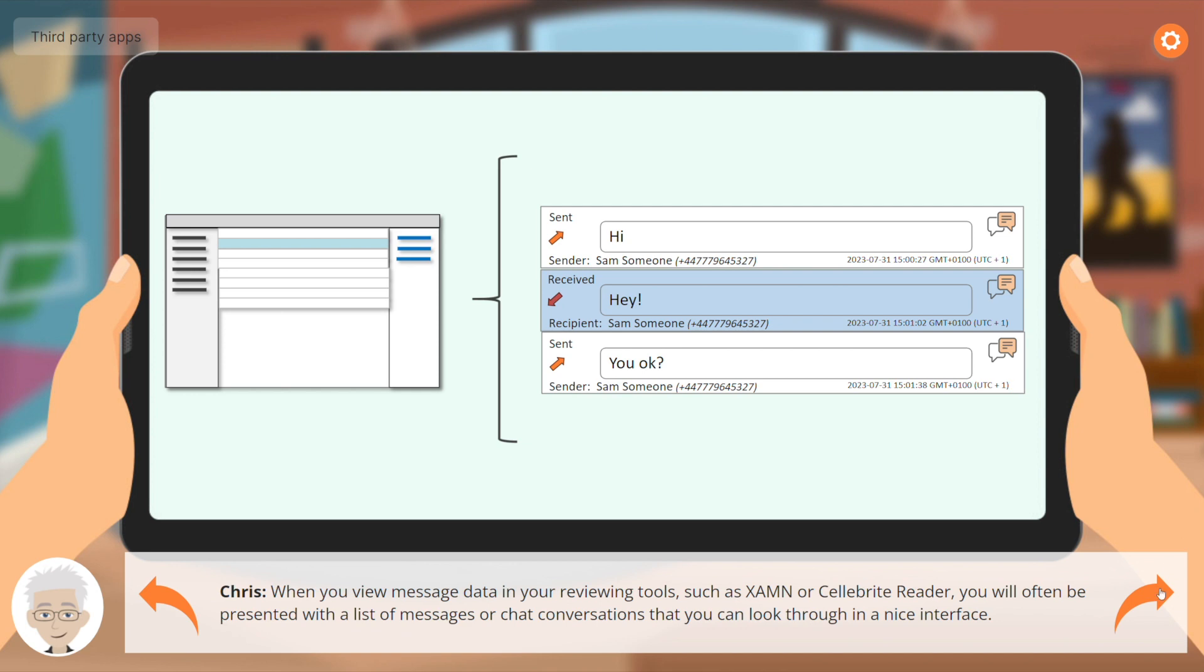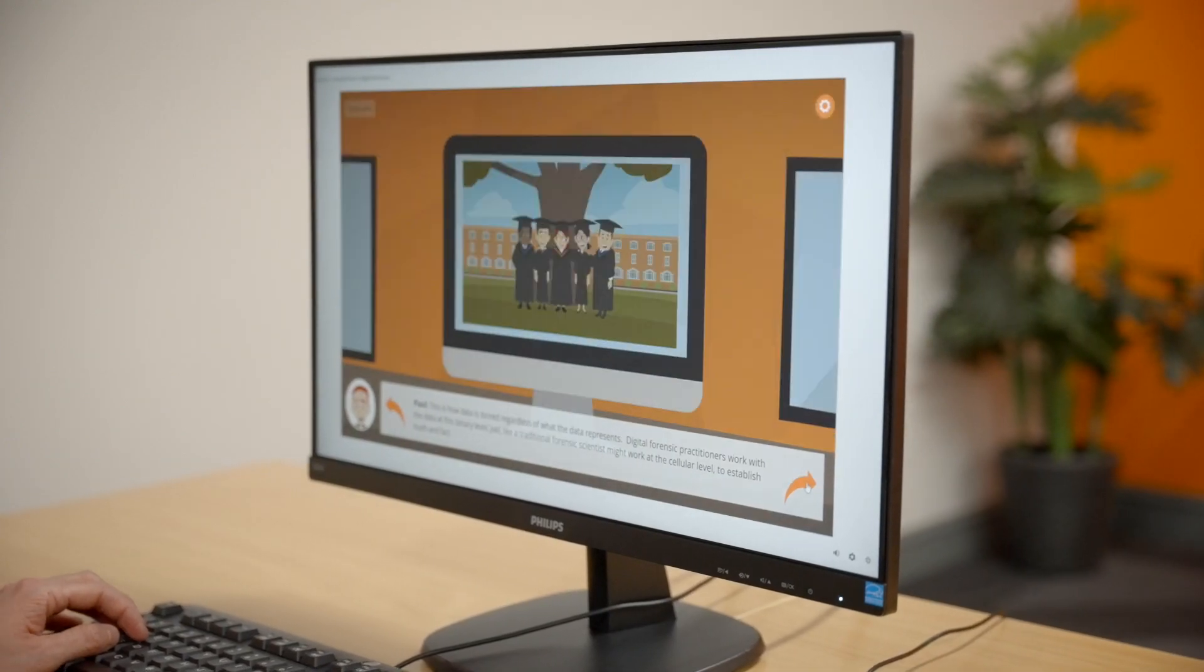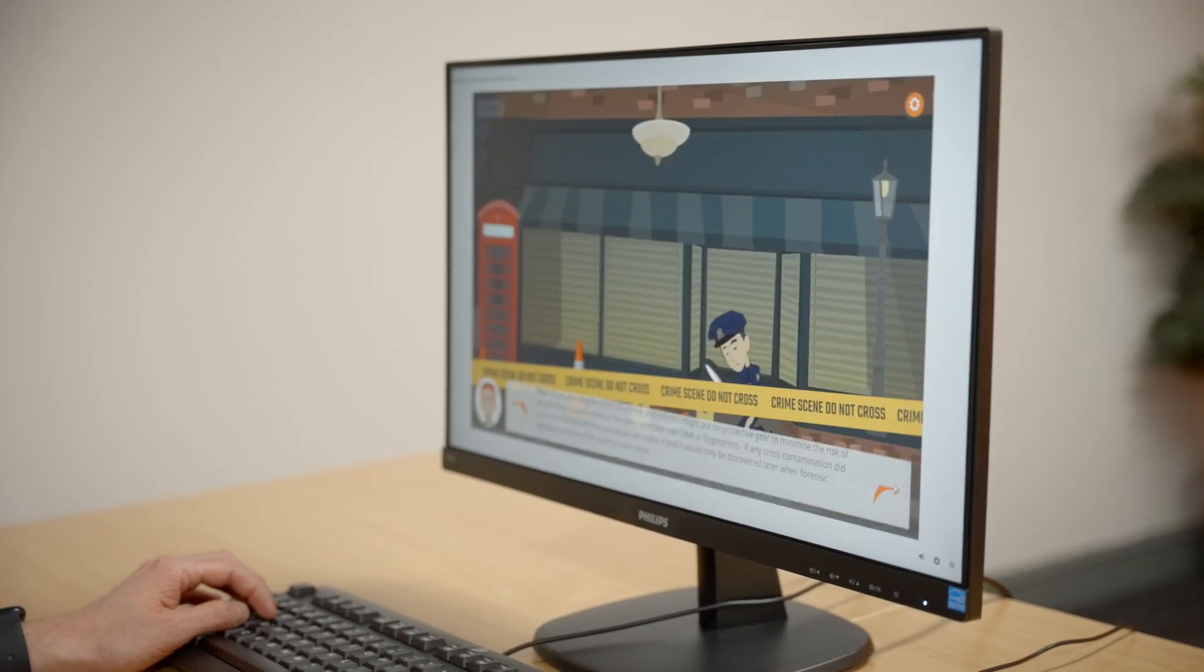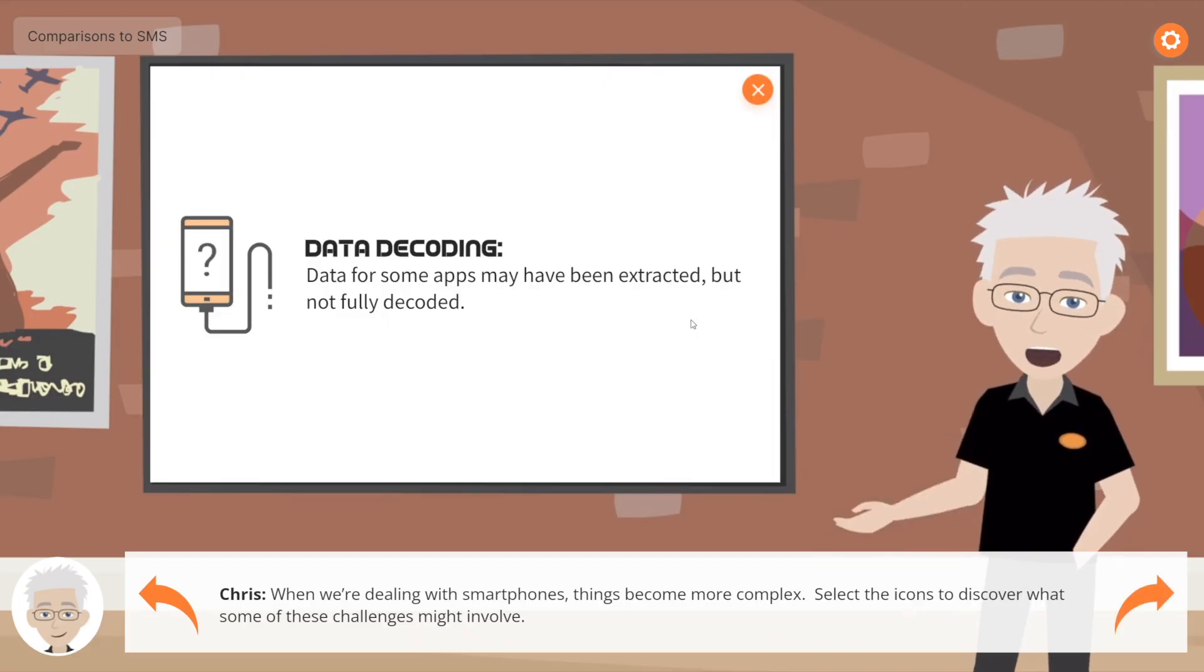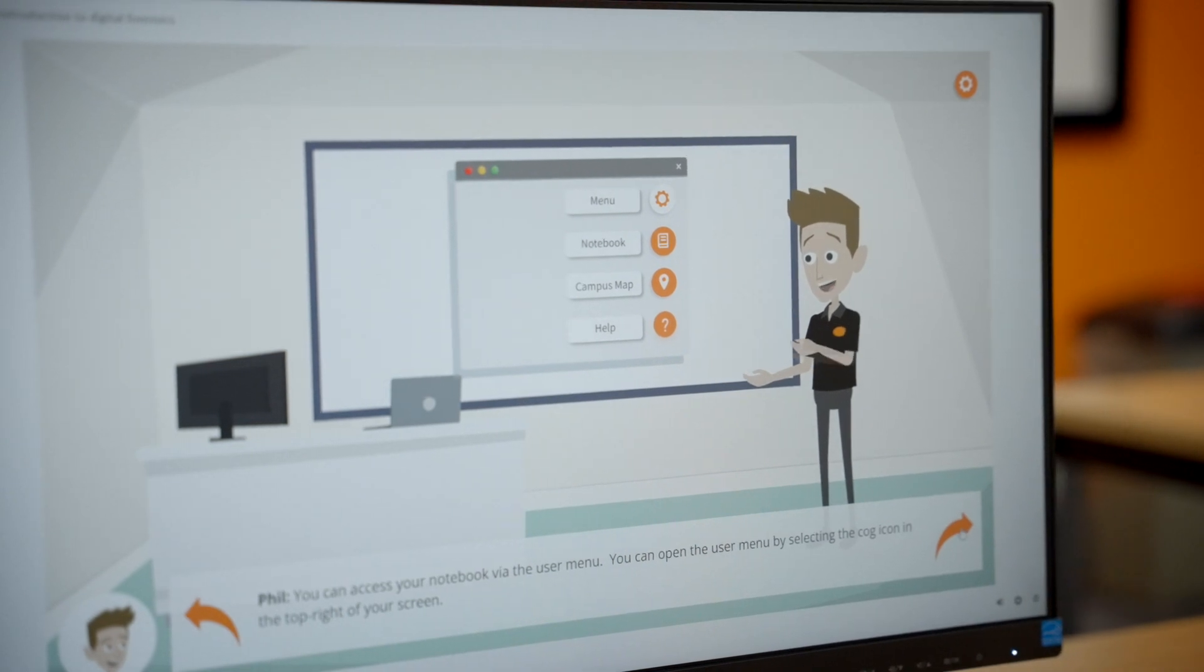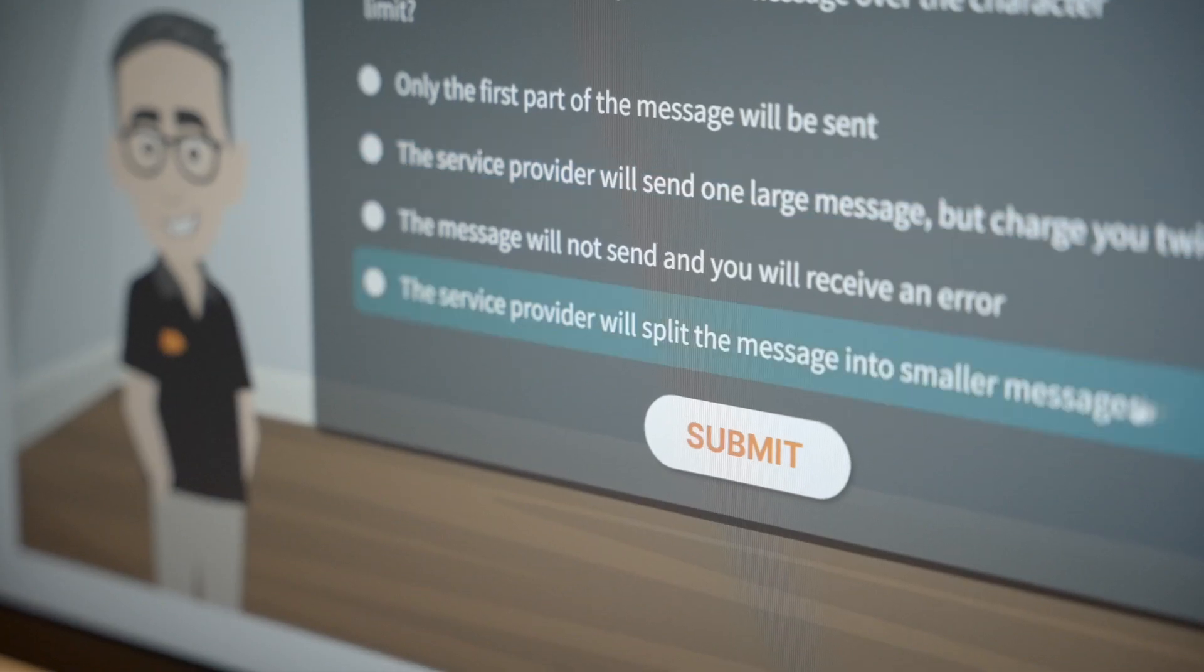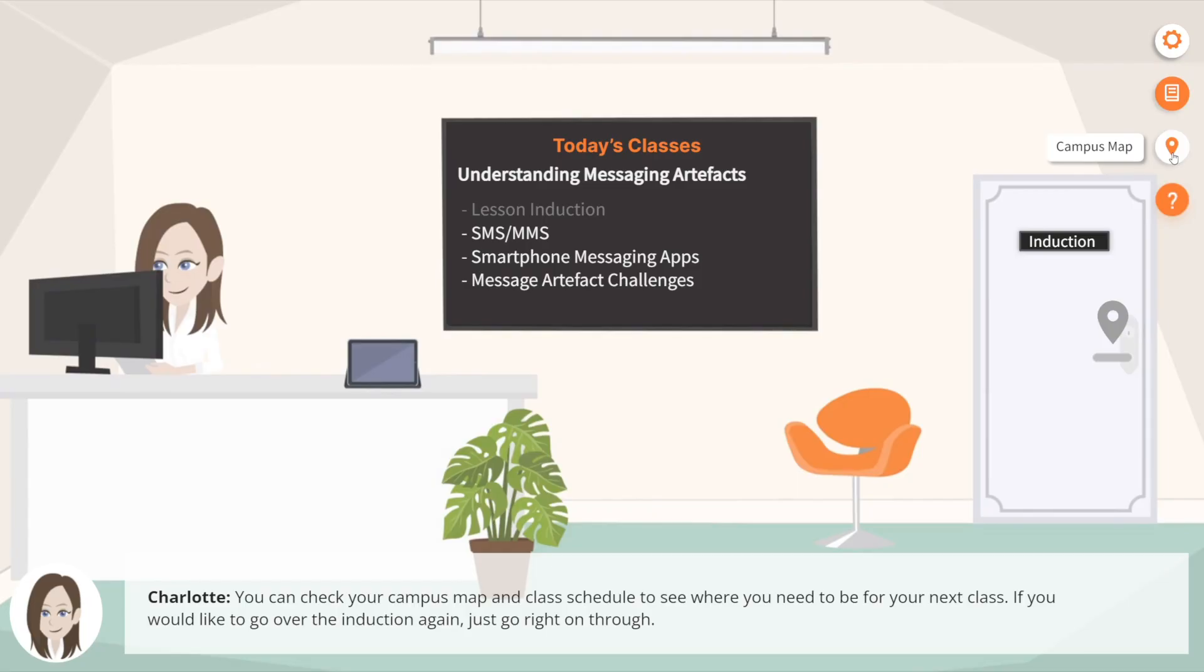At Control F, we specialise in making technical topics accessible to a wide audience, regardless of whether the course is delivered in a classroom or online. You can be assured that Understanding Mobile Forensic Data has been designed from the ground up to be both interactive and visually engaging.